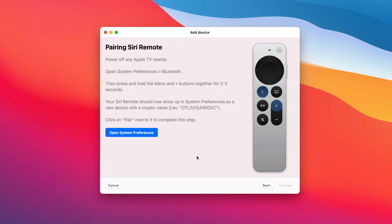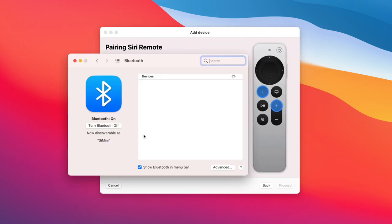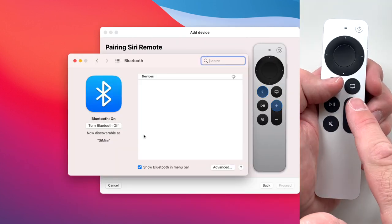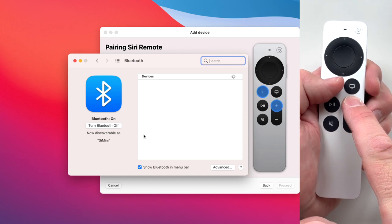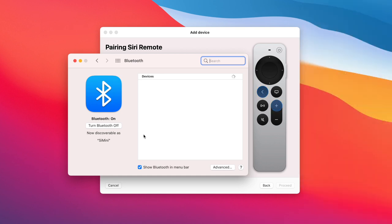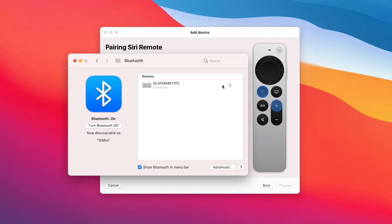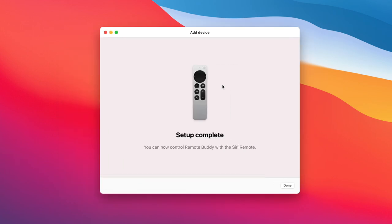Open System Preferences. Press the two buttons together for 2 seconds. Click Connect when your remote shows up. You may need to scroll down to see its entry. And you're done.